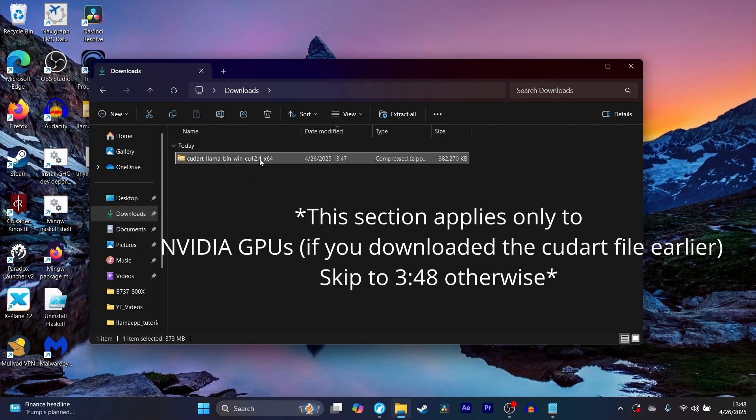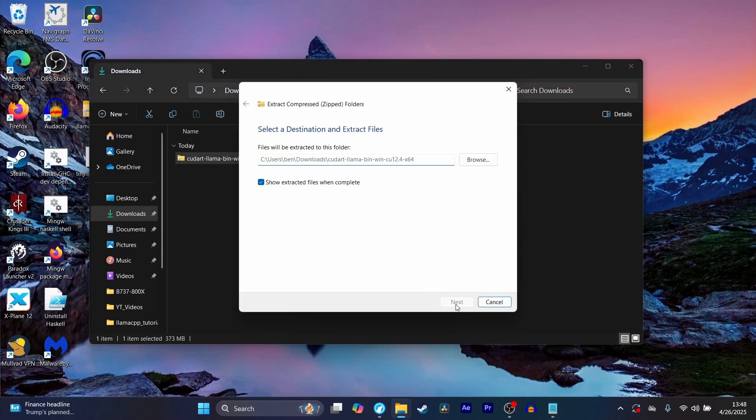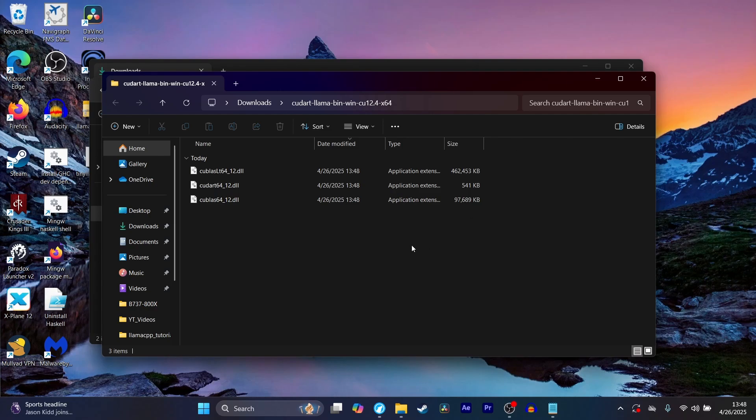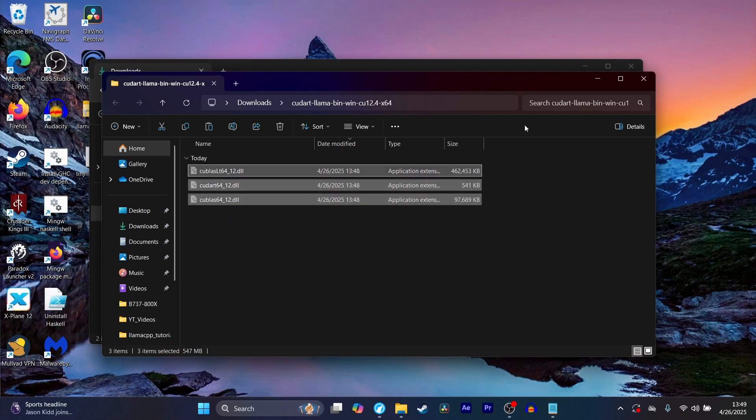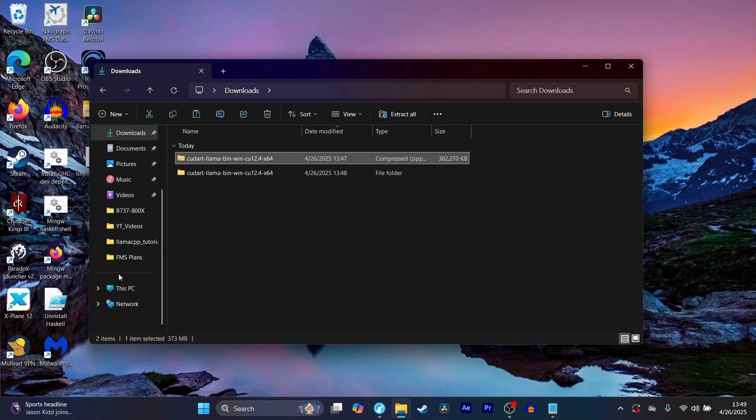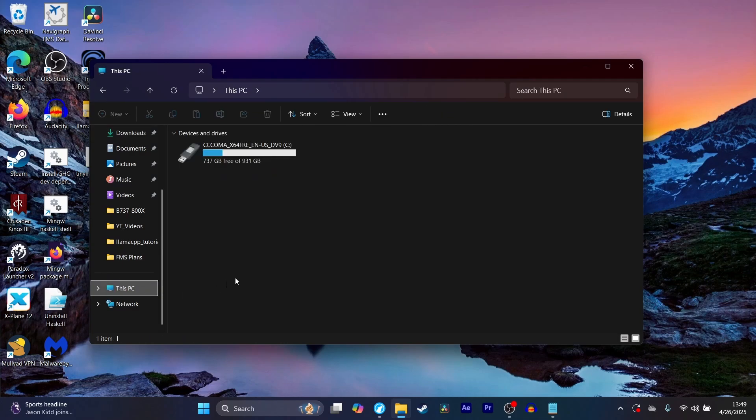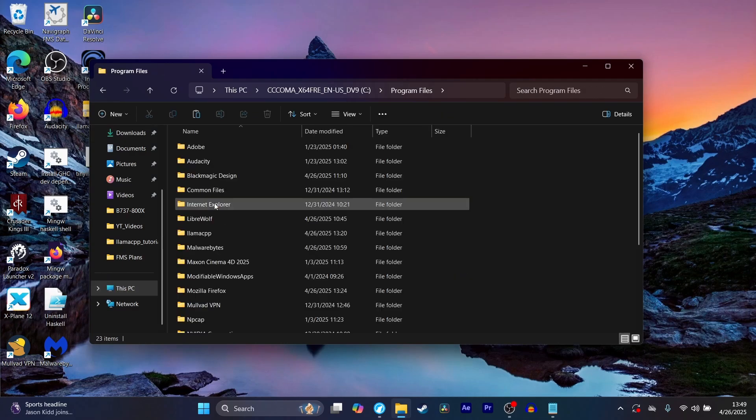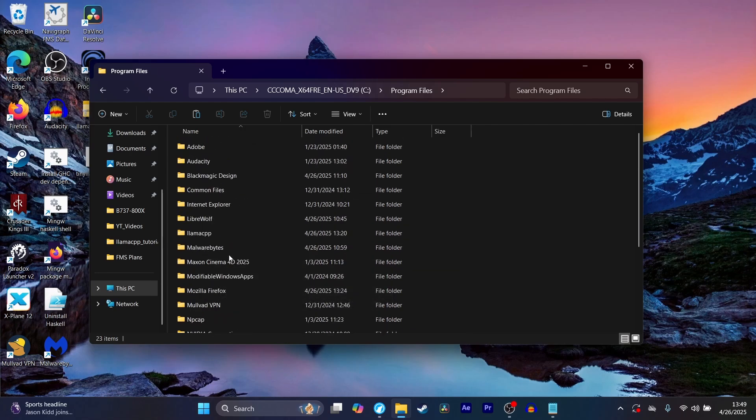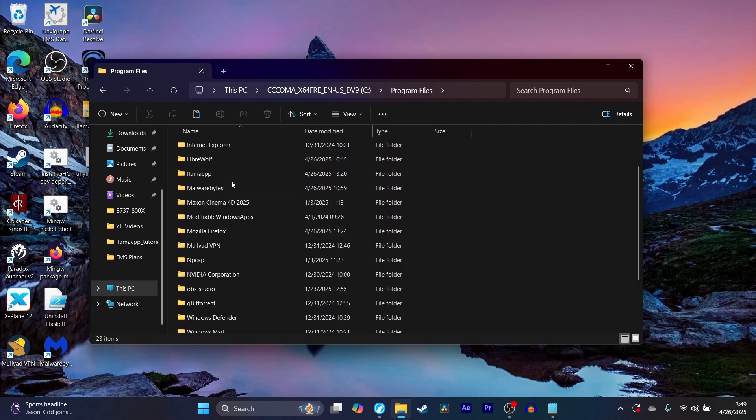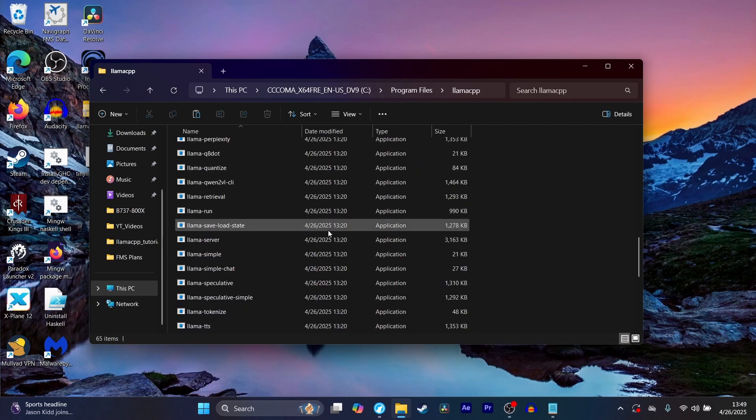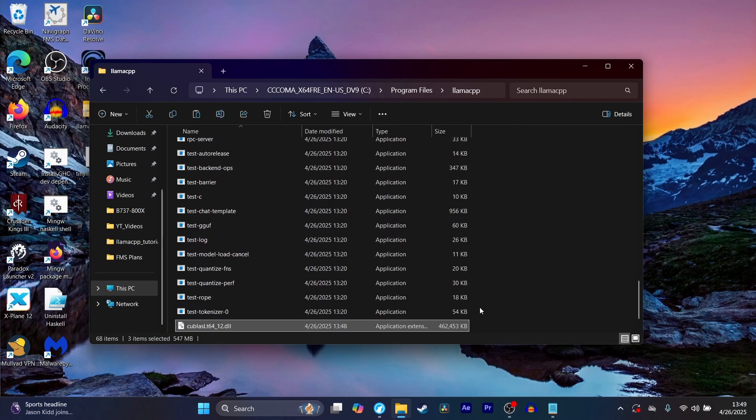Now that you've downloaded that, make sure to extract that file. You have a bunch of DLL files here that you'll see. What you want to do is basically cut all of these or copy them, and then go back to the folder that you were in before and paste.